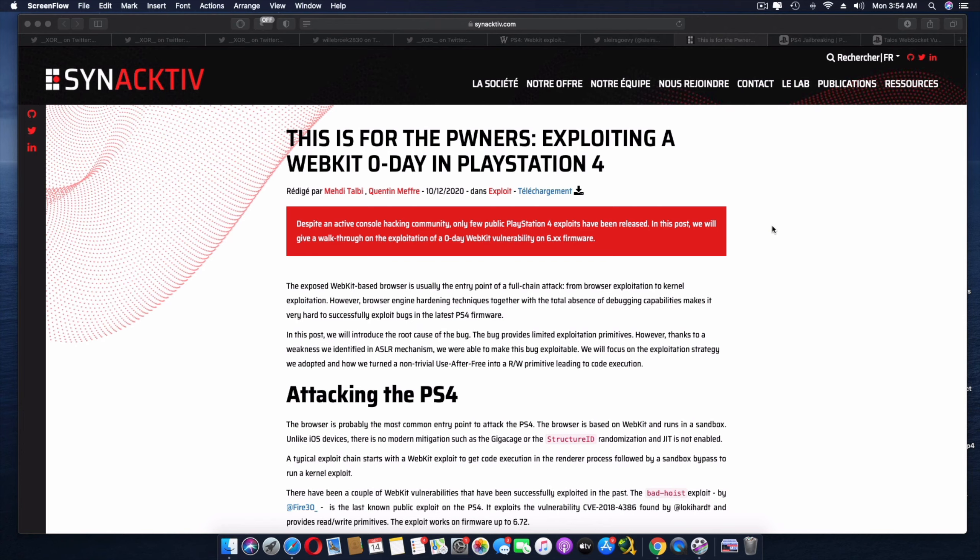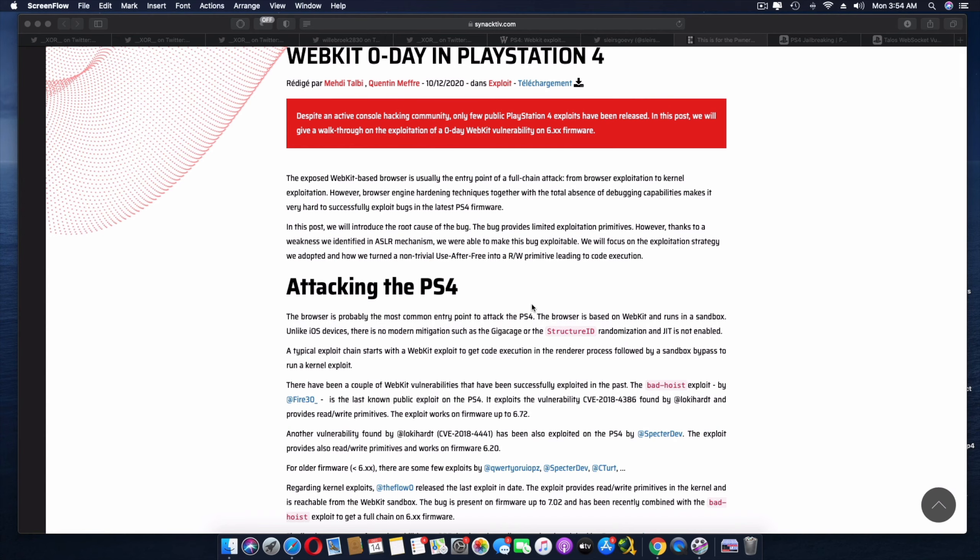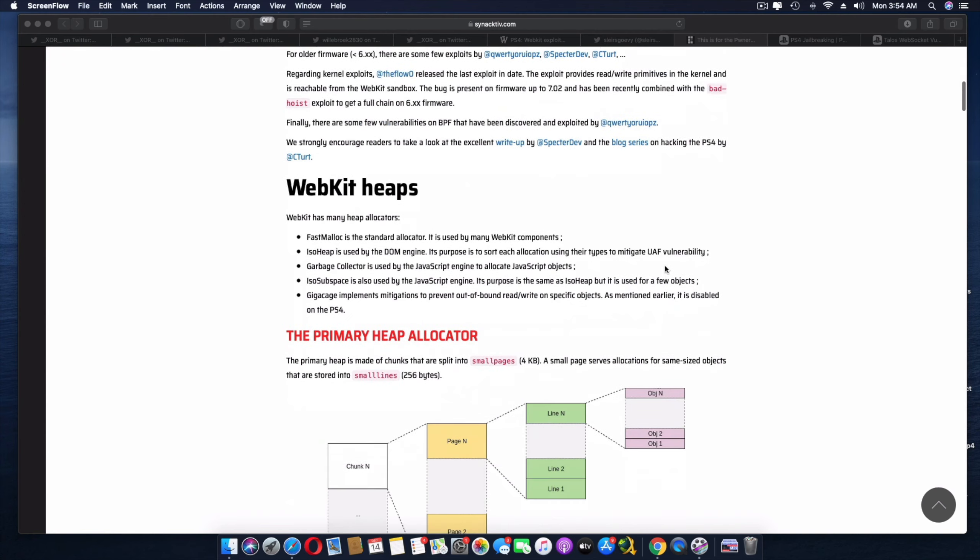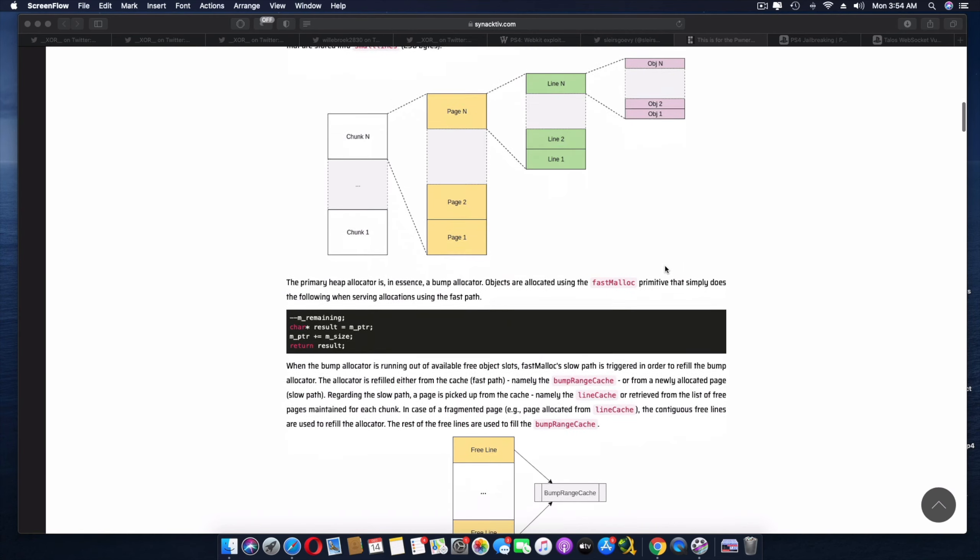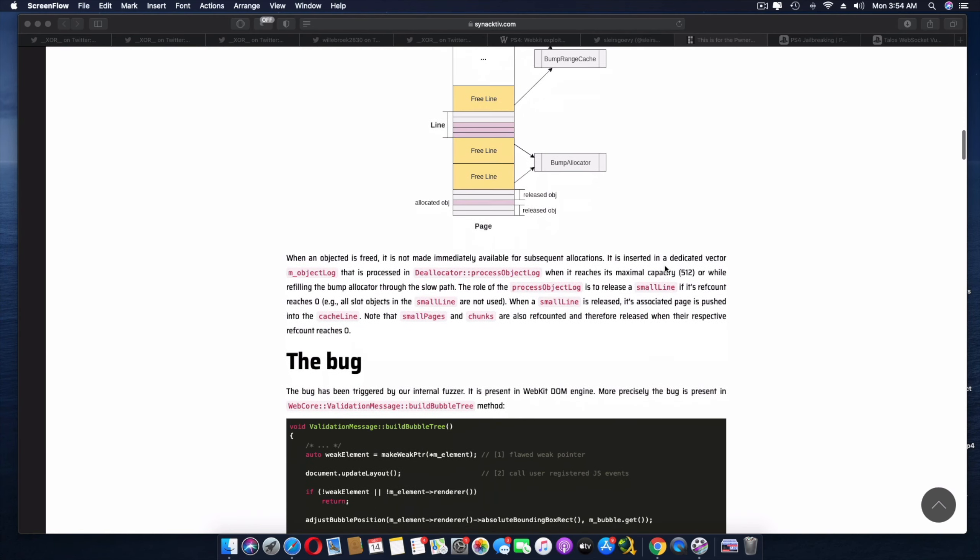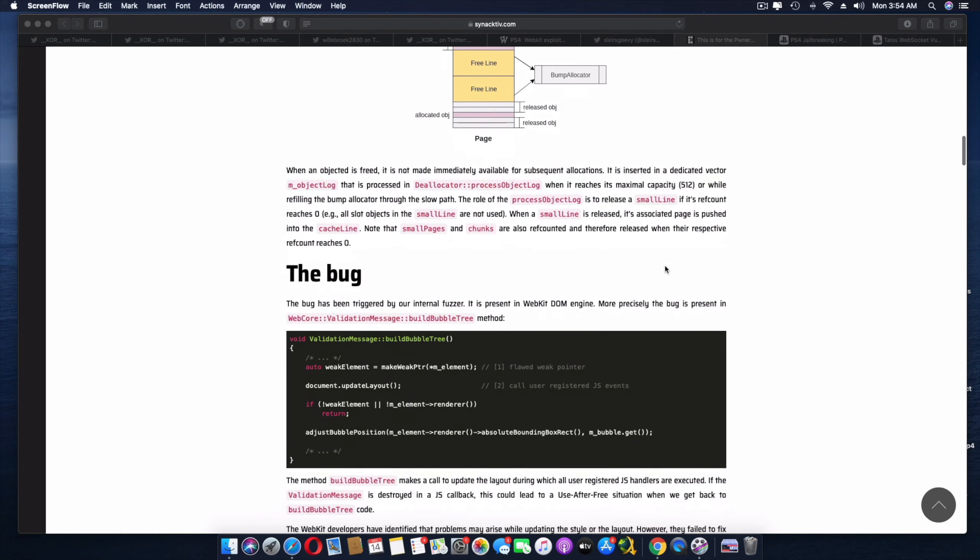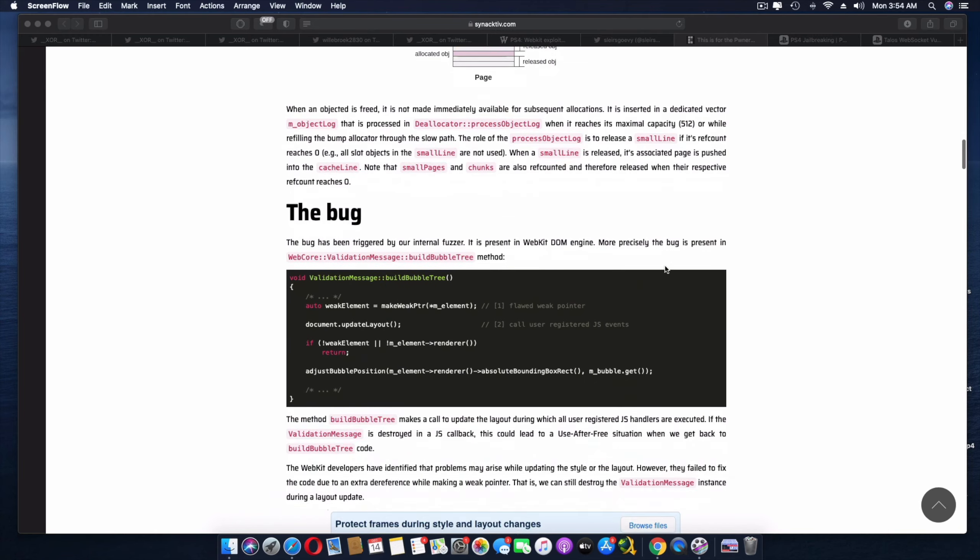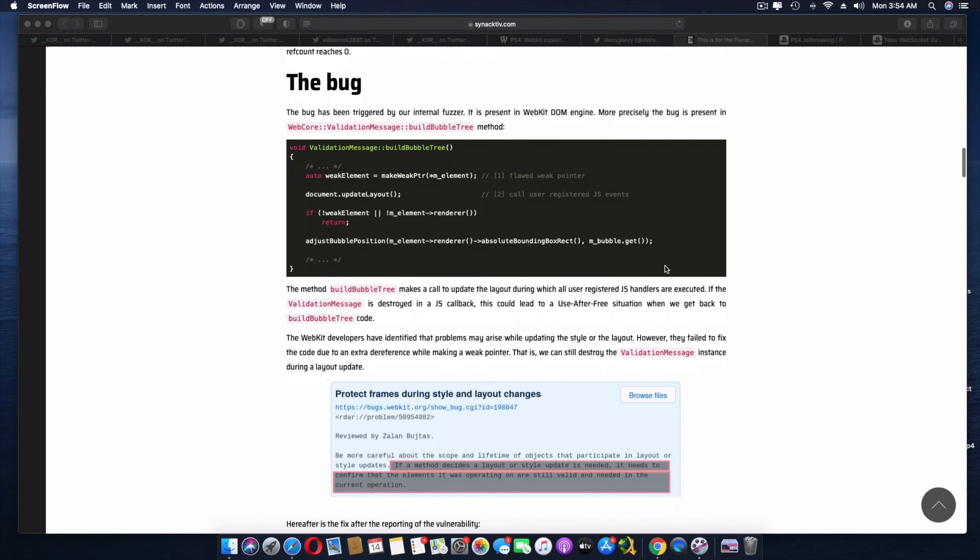So guys, if you look over here, there was a particular event. It's called the WebKit Zero Day event that happened in Europe, and it does talk about attacking the PS4. And guys, there's so much more details over here. So what I'm going to do, I'm going to drop the links in the description so you guys can go check it out in detail.